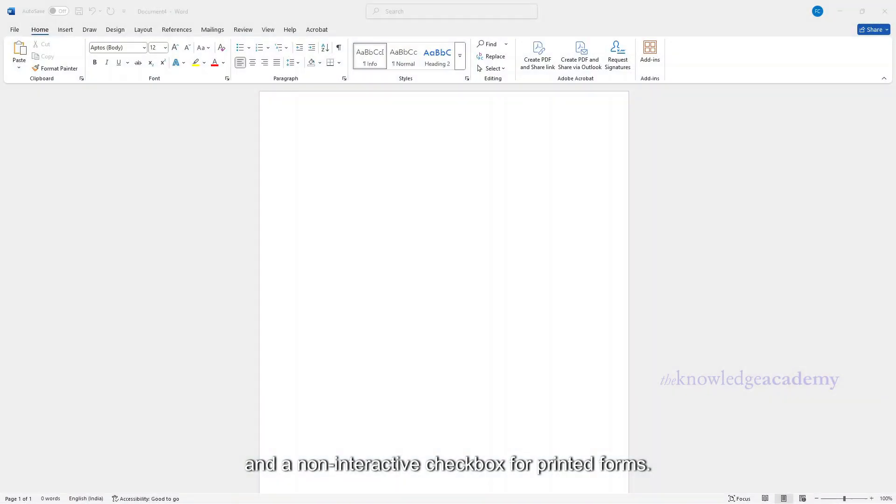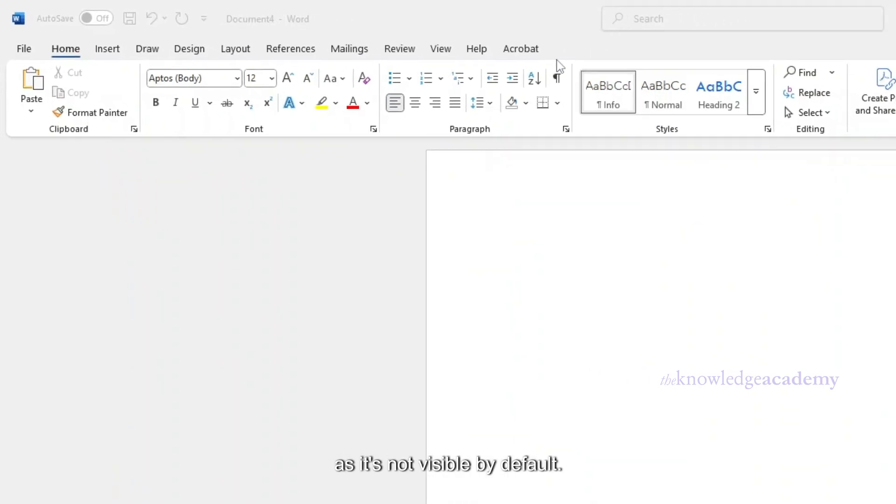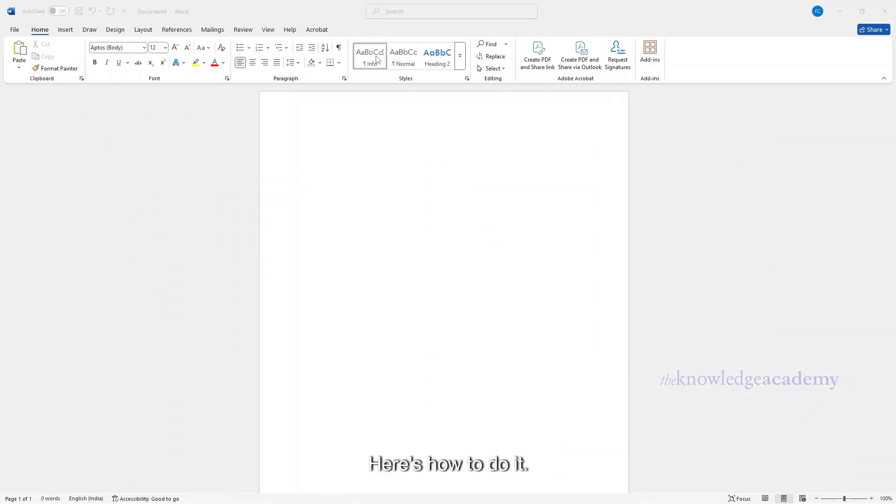To insert an interactive checkbox, you need to enable the Developer tab as it's not visible by default. Here's how to do it.